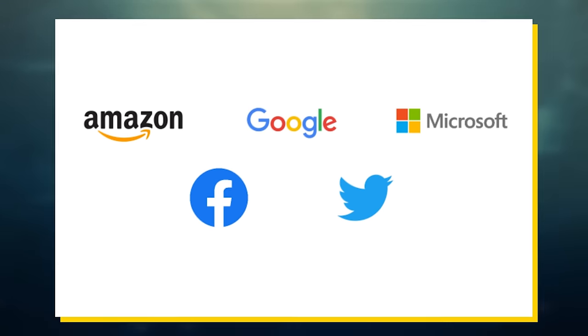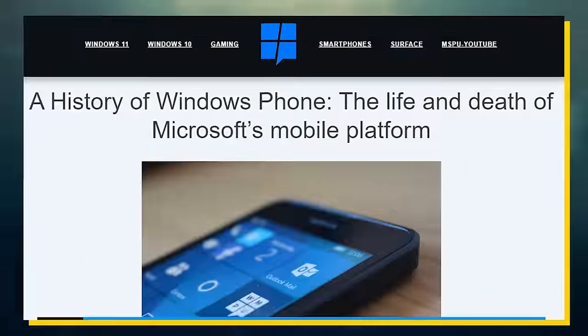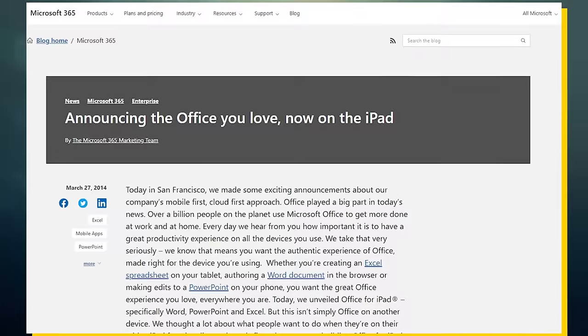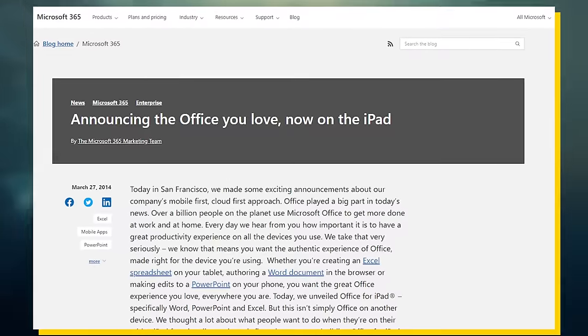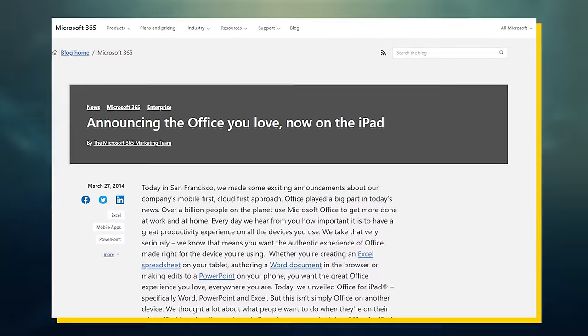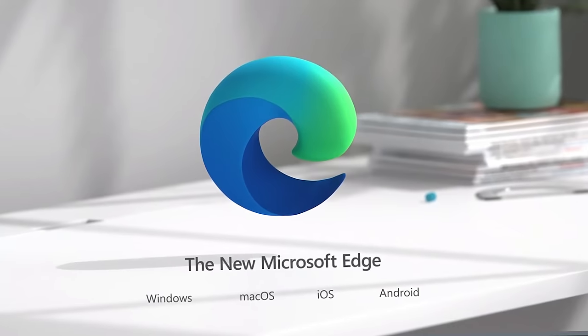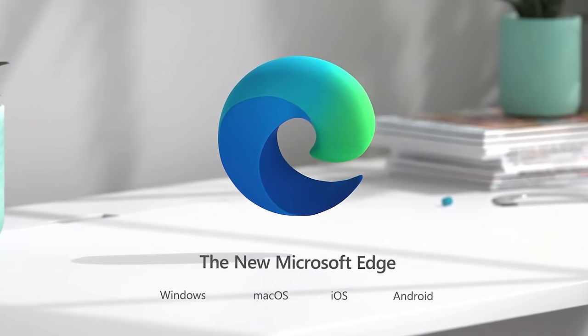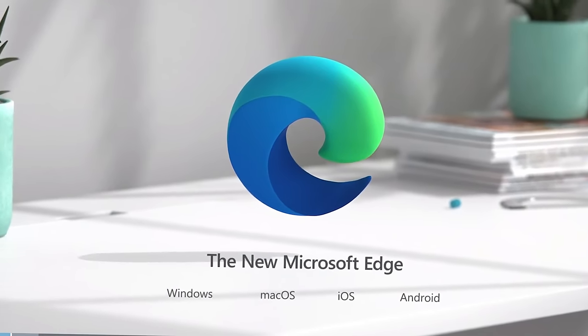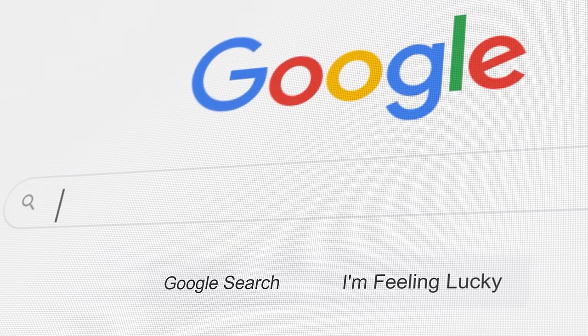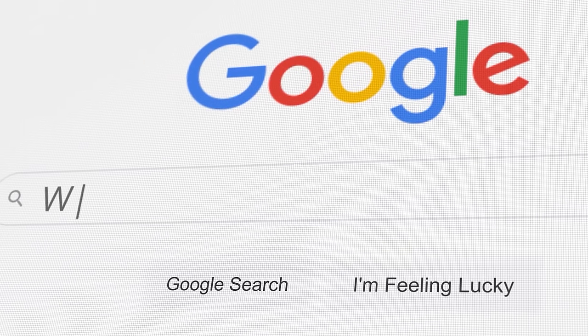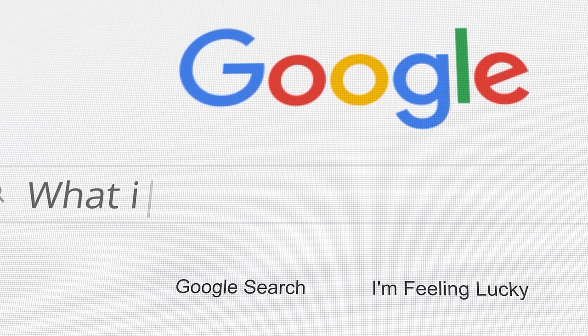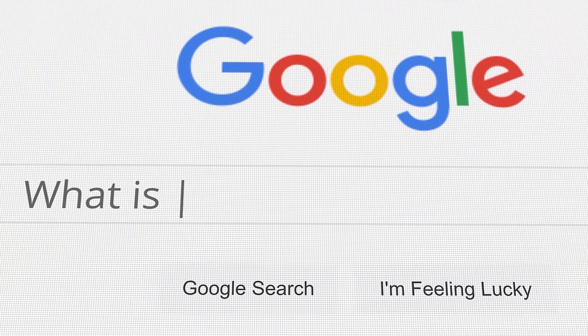For example, instead of endlessly pursuing the Windows phone, he chose to embrace iOS and Android by launching Microsoft Office on these platforms. He would carry over this same mindset when it came to addressing the browser space. Instead of trying to outshine Chrome by developing their own advanced browser from scratch, he chose to embrace Chrome.